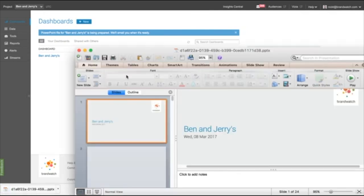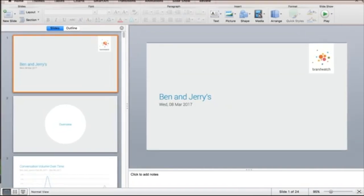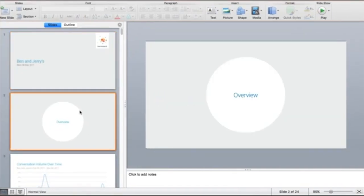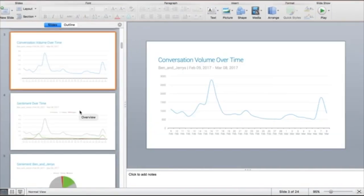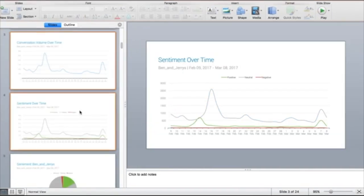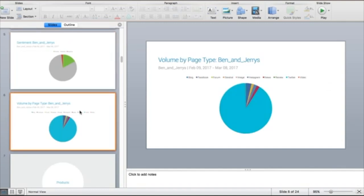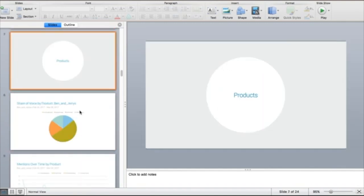Your presentation is automatically generated using the names of your queries, tabs and charts in your dashboard. See all your charts populated with real data on each slide.